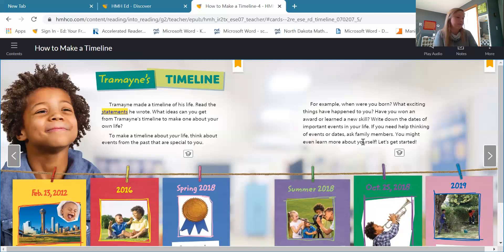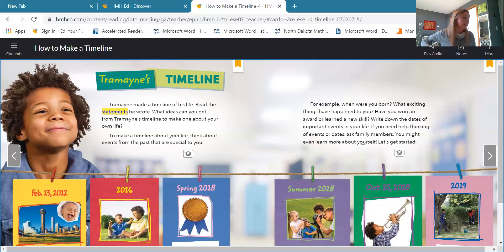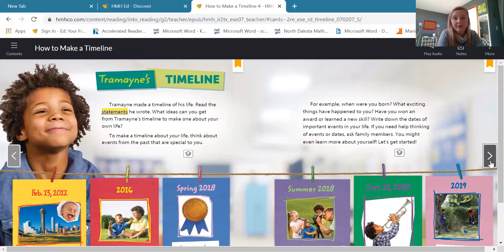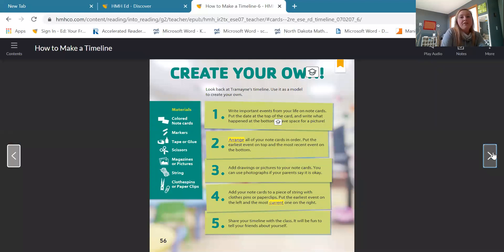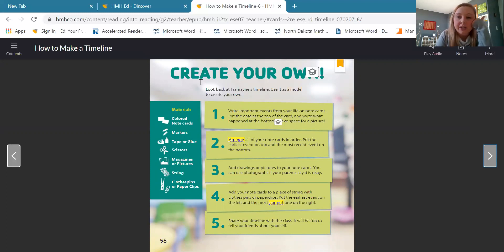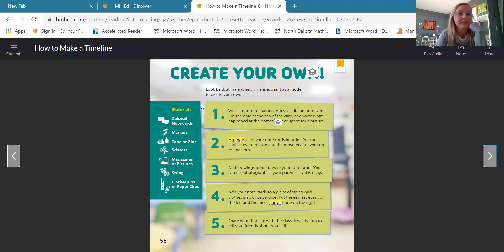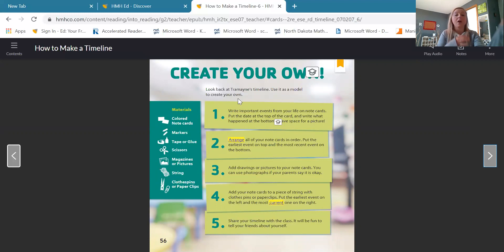So that is for pages 54 and 55 — those were the first questions on that page. Now I'm going to turn to page 56, and we have a couple questions on page 56. Page 56 in your book is called Create Your Own Timeline. I'm going to read this to you first and then we're going to answer some questions. It says: Create Your Own Timeline. Look back at Tremaine's timeline and use it as a model to create your own. They gave us an example of Tremaine's timeline and now they want us to use that timeline as an example or a model.